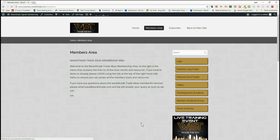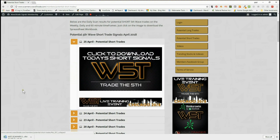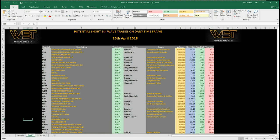I'm going to look for a short today. Members simply click on 'Shorts,' click on the image to download the spreadsheet, and then take a look at it. There are quite a lot of shorts setting up at the moment on the daily time frame, and I've chosen one of these as an example, so we'll go and have a look at the chart now.